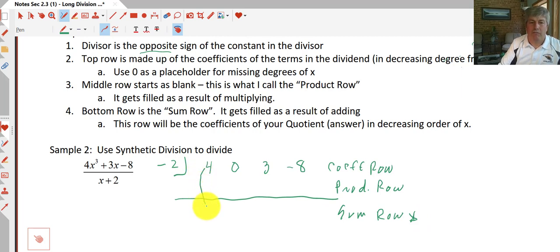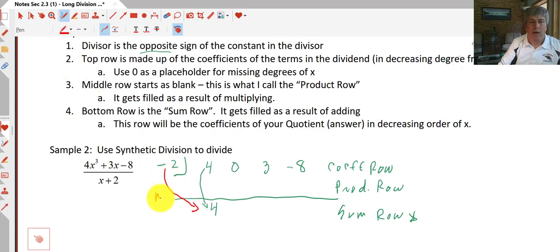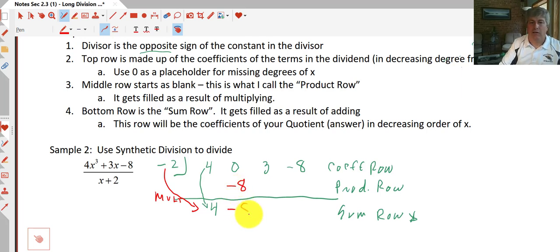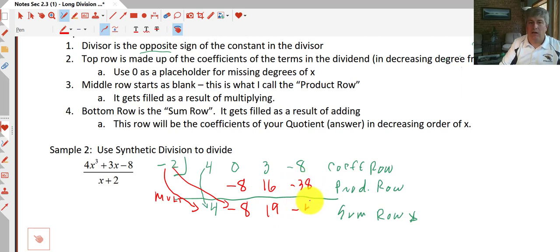To start the synthetic division process we prime the pump by bringing the leading coefficient down to the sum row. Then we multiply: negative 2 times 4 gives negative 8, which we place in the product row under the next term. We add down: 0 plus negative 8 is negative 8. We repeat — negative 2 times negative 8 is positive 16, and adding gives 19. Then negative 2 times 19 is negative 38.